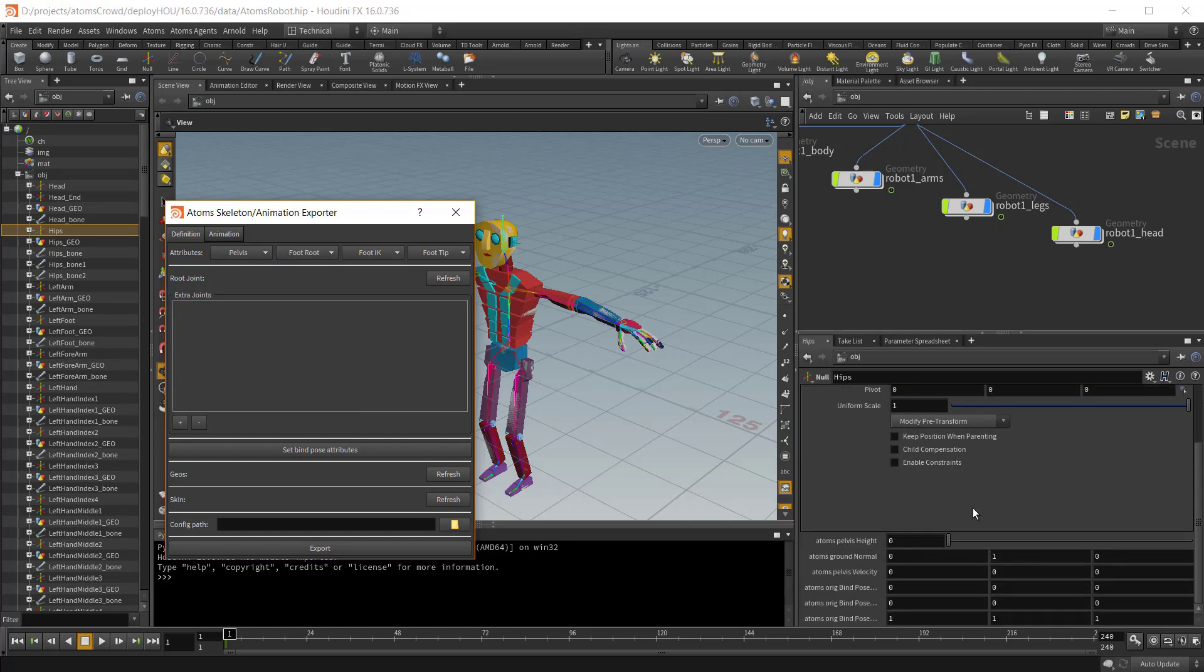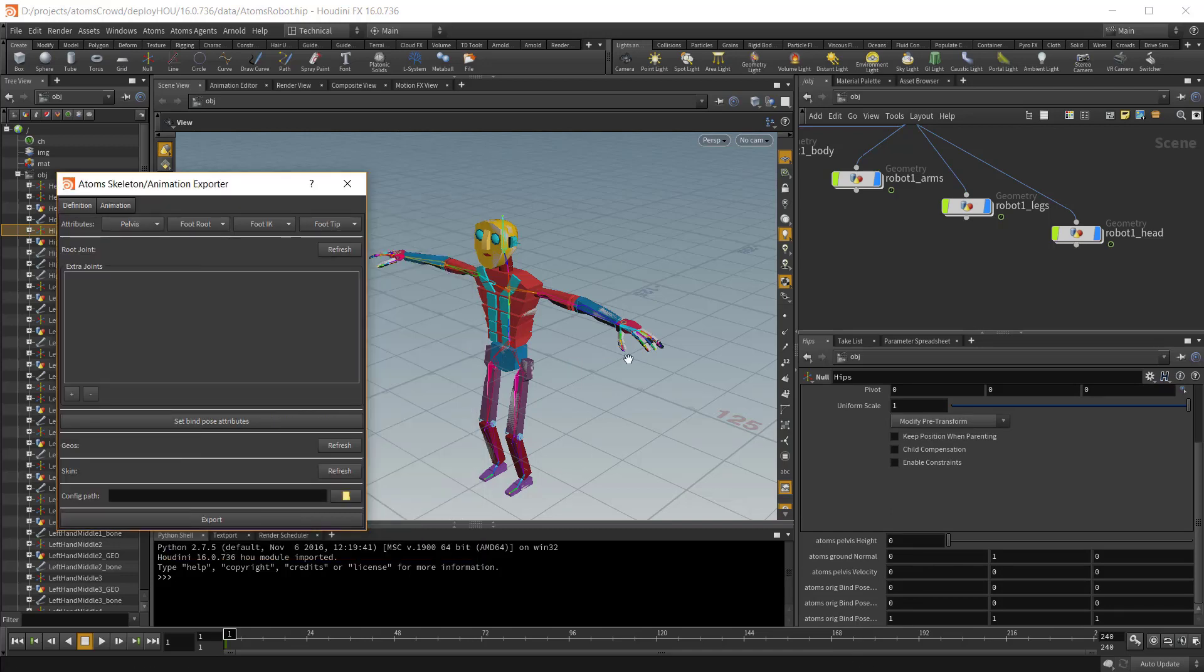And if you go to the bottom of the parameter editor, you will see the new attributes. In case your character is a quadruped, you need to tag all the pelvis joints inside the skeleton. So for a dog, for example, you have two pelvis joints and so on.